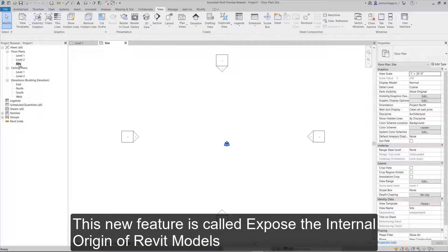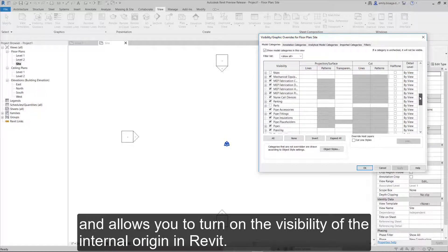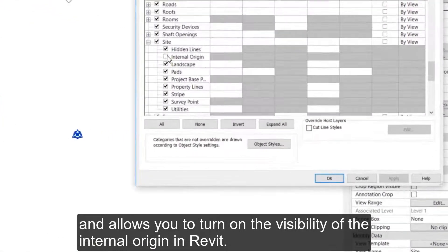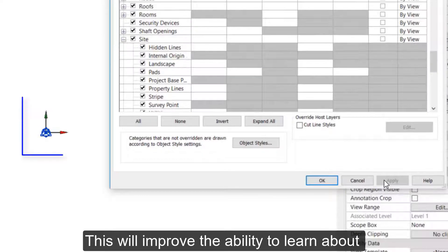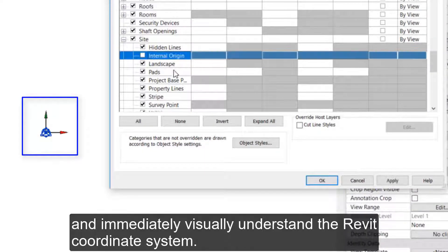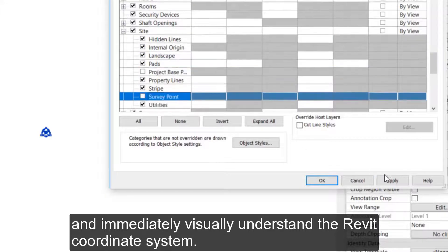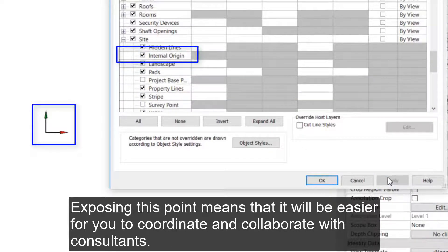This new feature is called Expose the Internal Origin of Revit Models and allows you to turn on the visibility of the internal origin in Revit. This will improve the ability to learn about and immediately visually understand the Revit coordinate system. Exposing this point means that it will be easier for you to coordinate and collaborate with consultants.